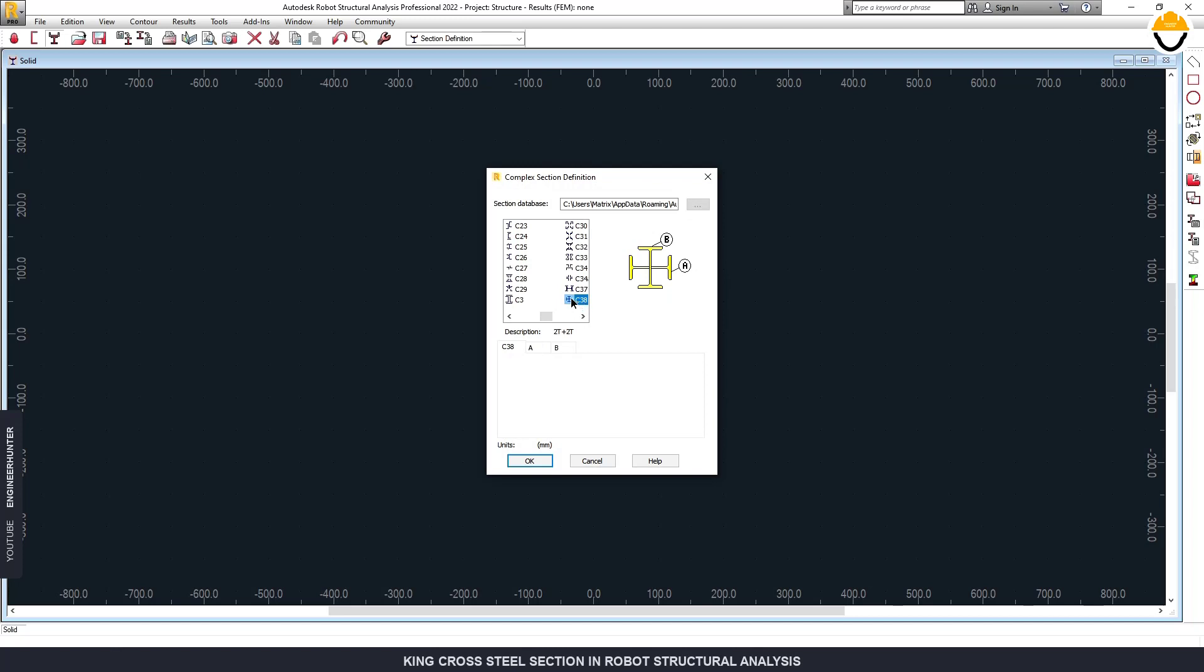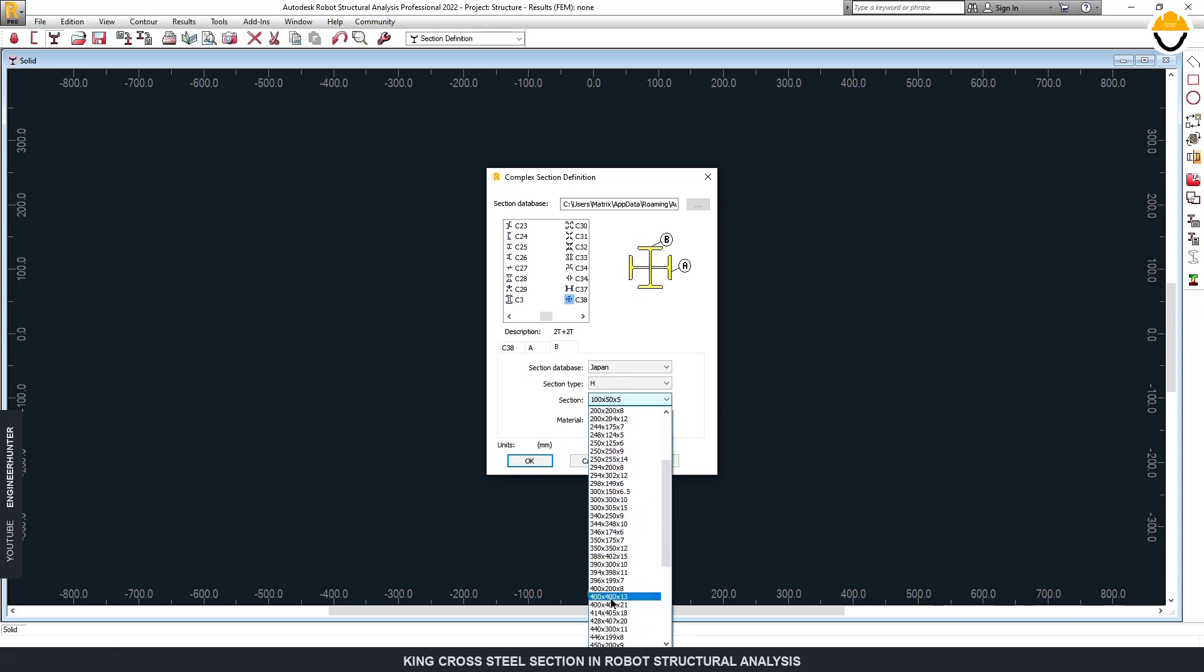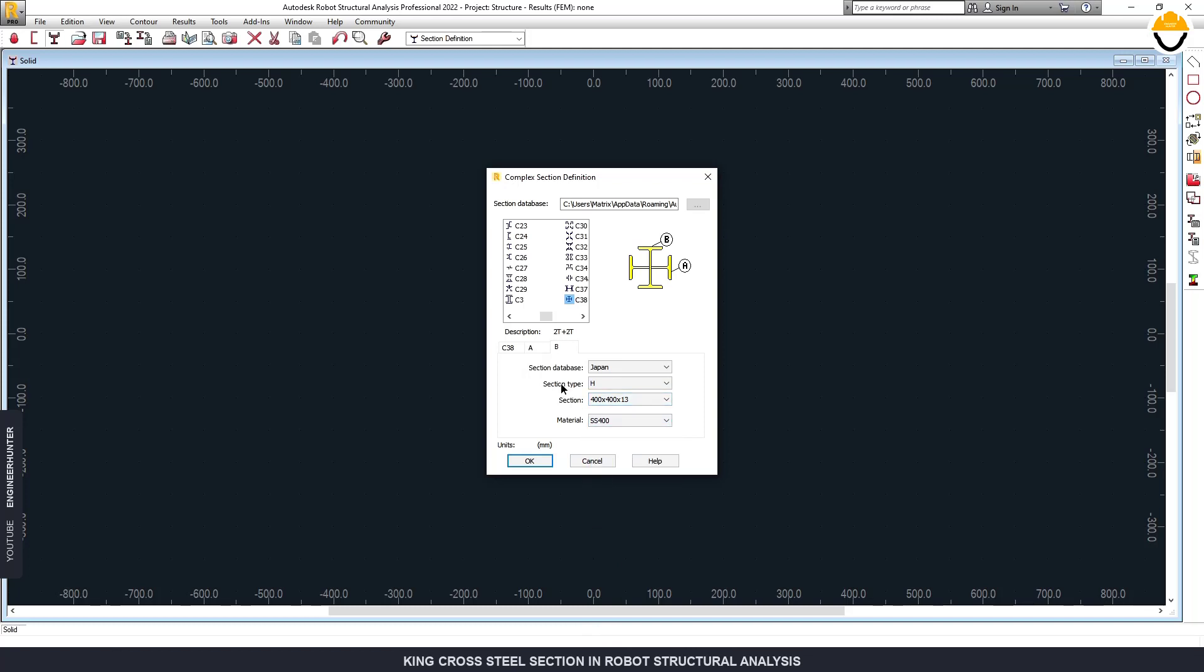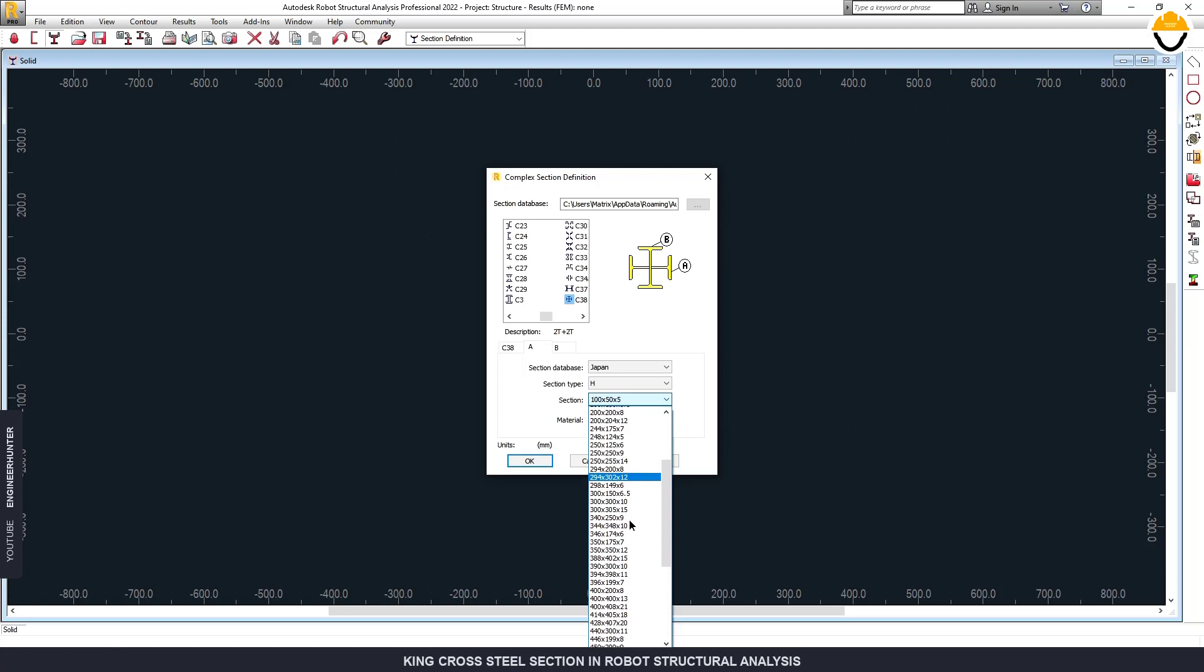You can change the data in sectors in Tab A and B, and you can see in this picture here. So I'm going to change the section in Tab B first, and I want to select 400 by 400, and the material is SS400. And in Tab A, I'm going to change this to 400 by 200 and select this type of material.